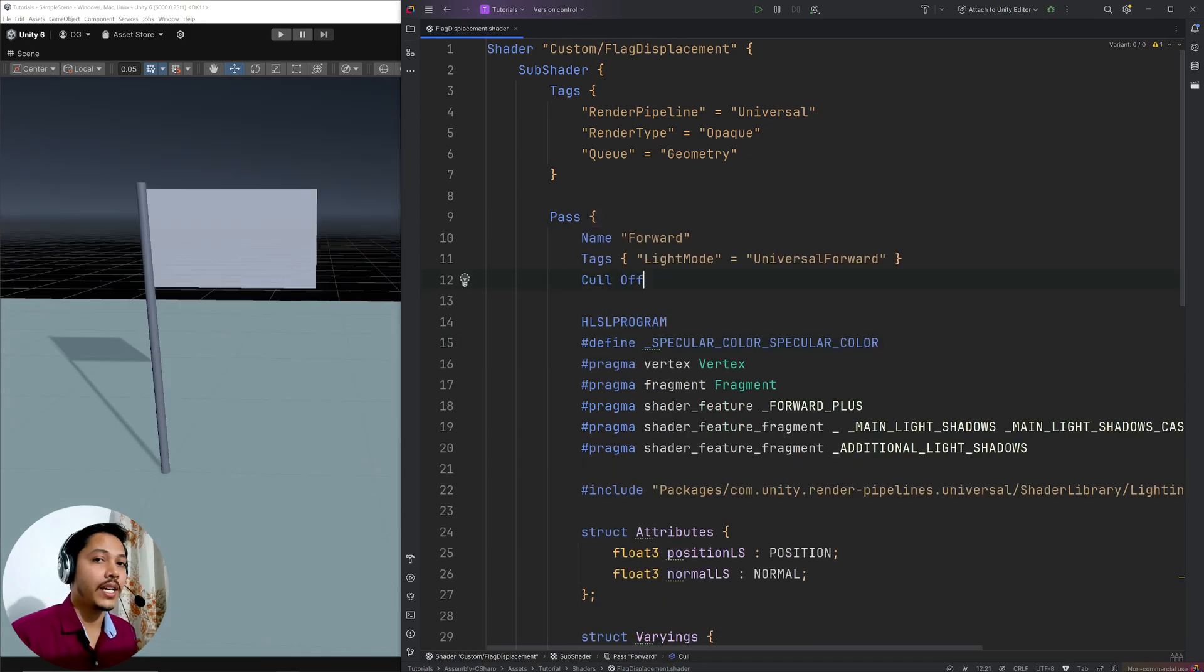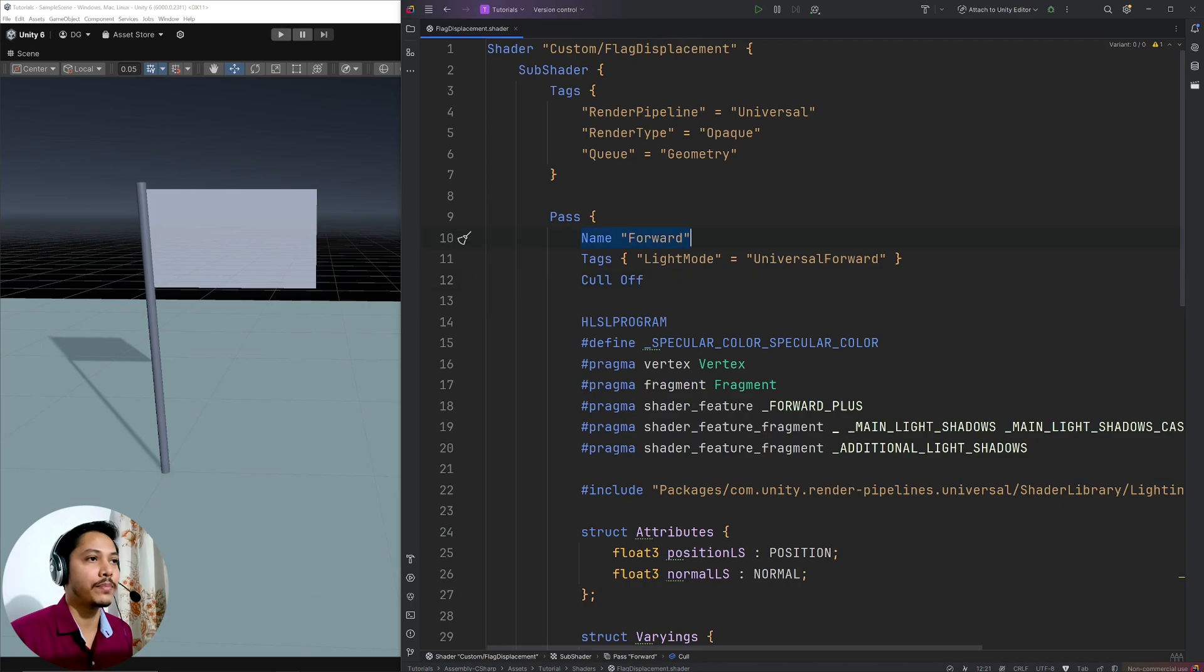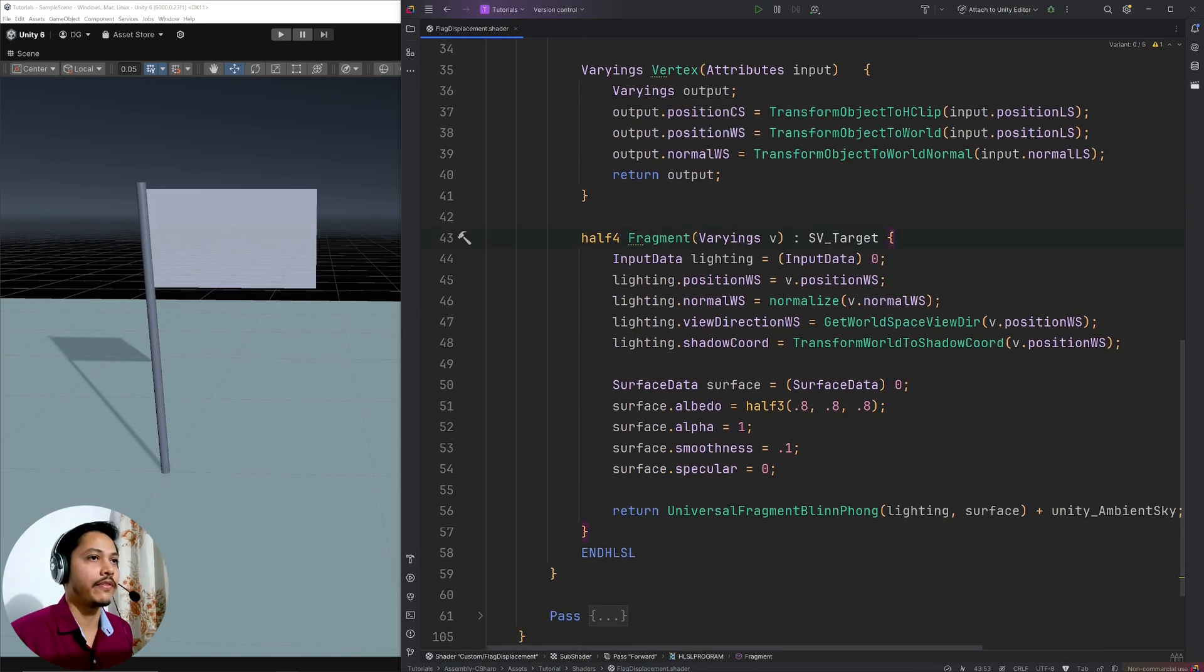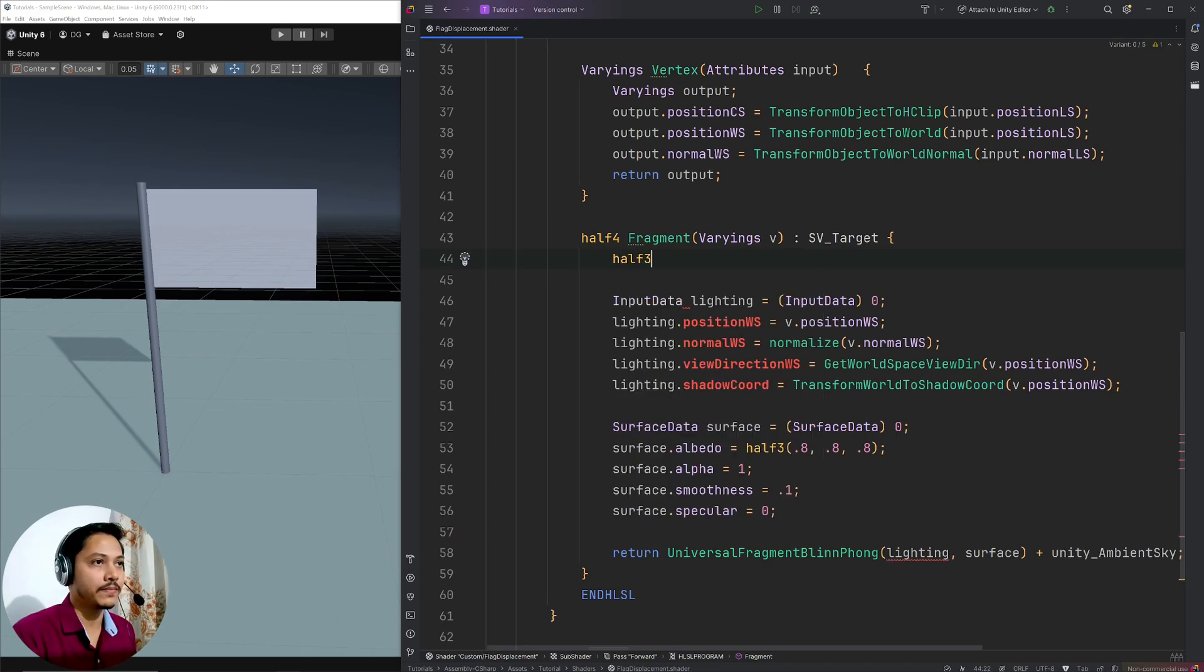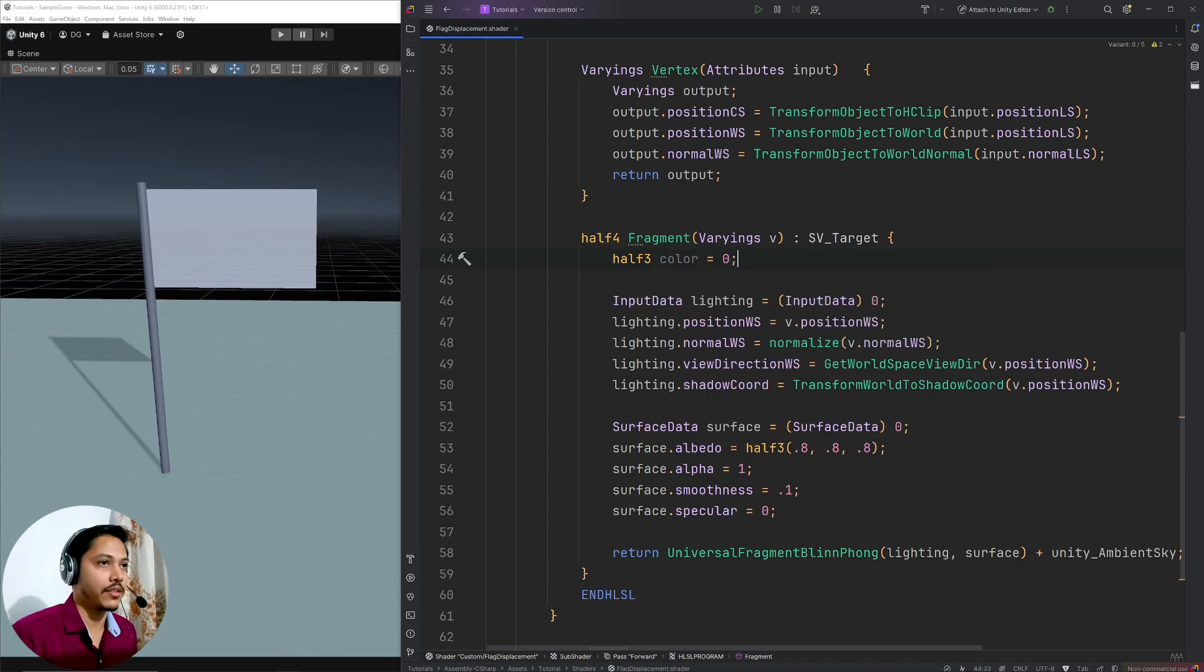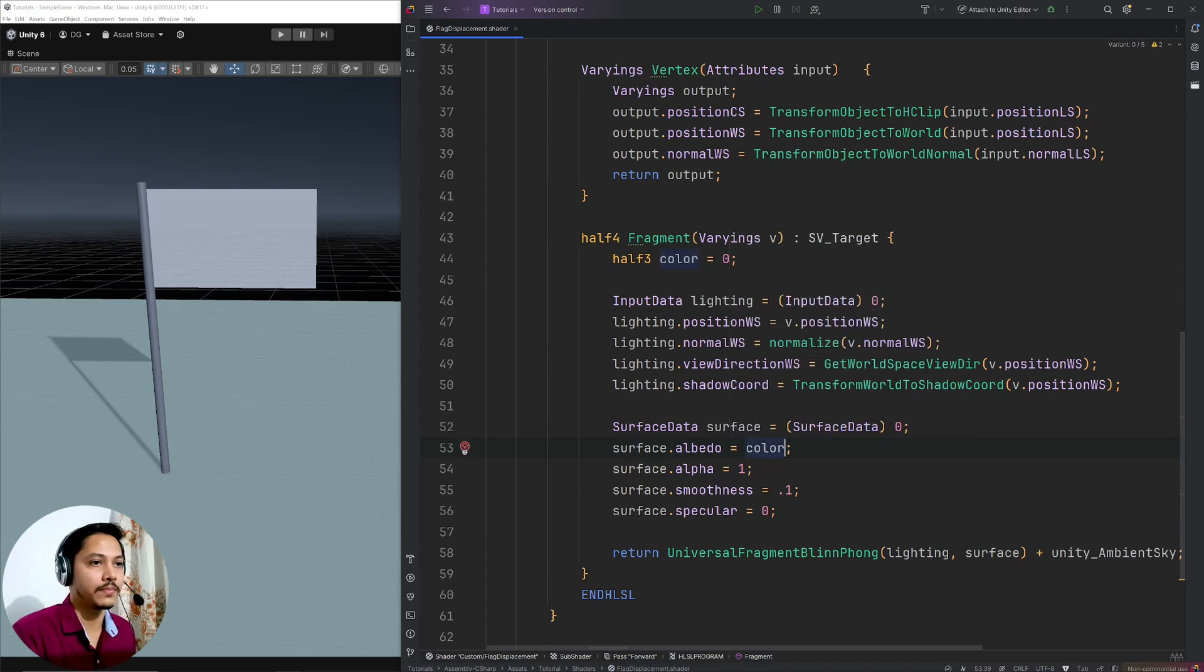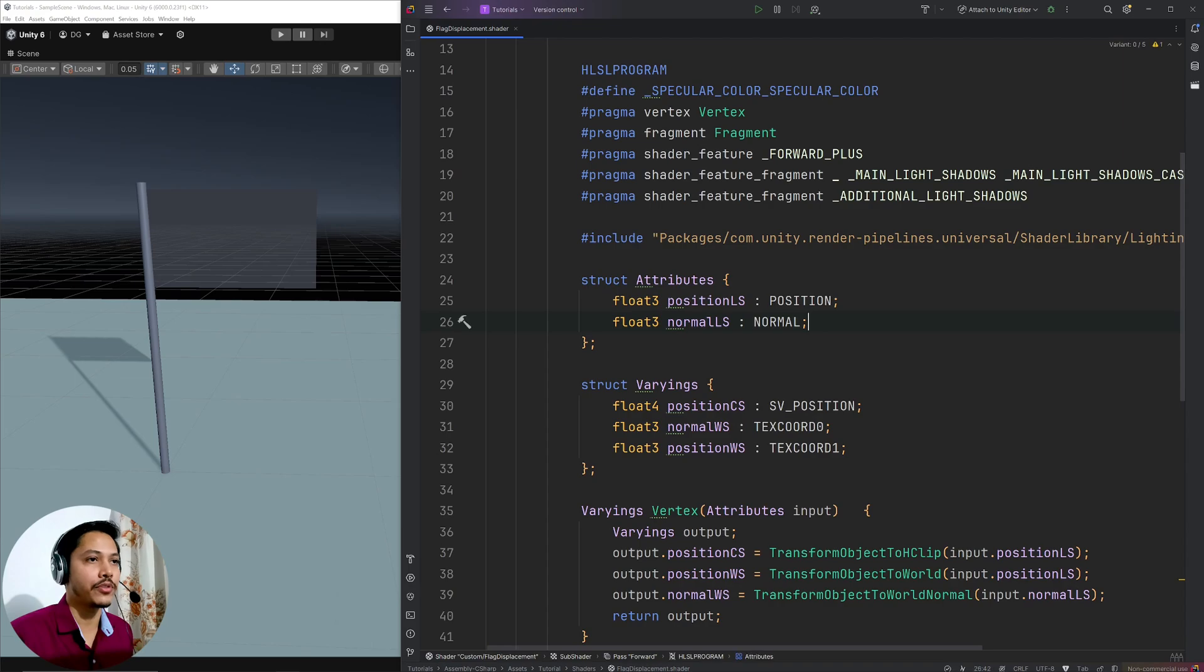Now I would like to set a checkerboard texture on my flag. And Unity obviously has a default texture for that, but I am going to do that procedurally. So in the forward pass, I am going to go to my fragment shader. First here I am going to define a variable half3 color, which will be the final color. Let's set it to 0 for now. And here in the surface.albedo, I am going to go color. Now to create a checkerboard pattern, I need UVs. So in the attribute structure, let's read the UVs.